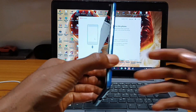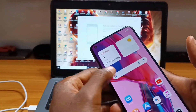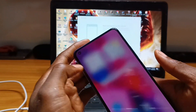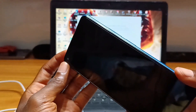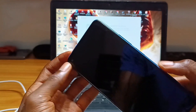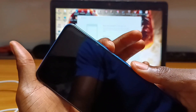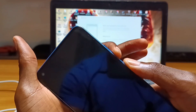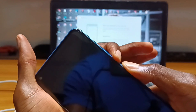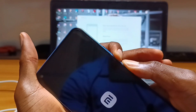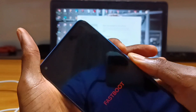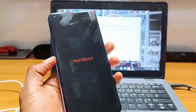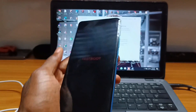Let's go ahead to unlock the device bootloader. To do so, power down your device, then press the volume down button and the power button at the same time for five to ten seconds and wait for your device to go into fastboot mode. Now we are in fastboot mode.